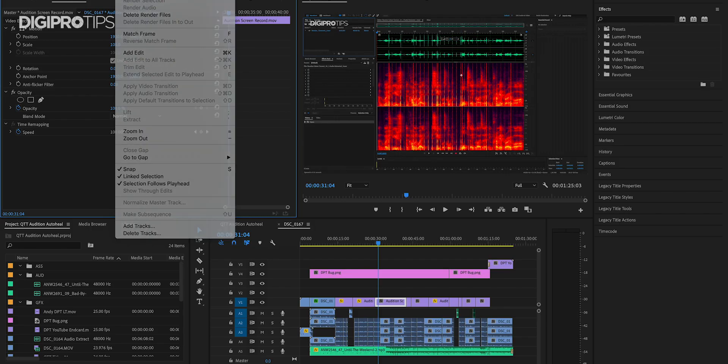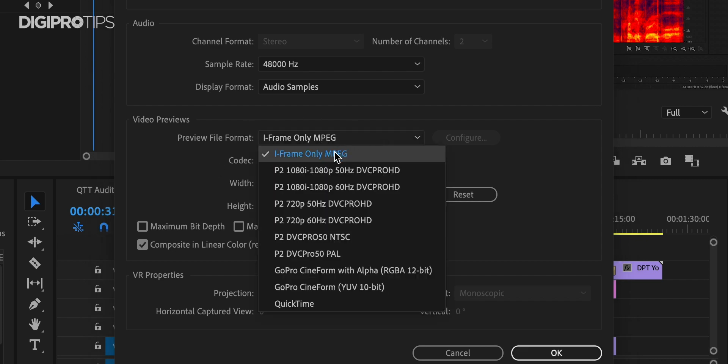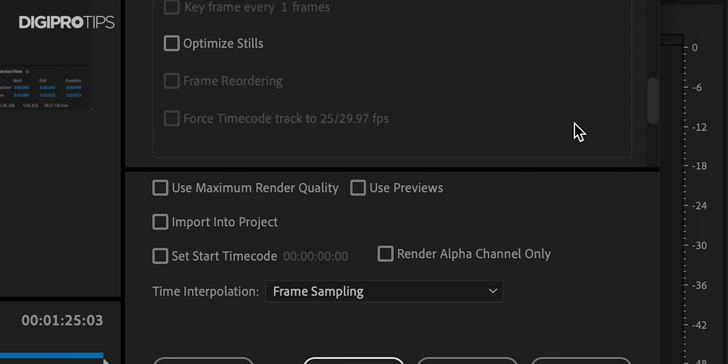So how do we do it? Well, normally your sequence settings are probably set to something like MPEG Custom 1920x1080, or you've gone for one of the presets in there. Whatever you are using, it is probably not optimized for export using previews, and that's the key. We need to make sure that that little checkbox on export to use previews works in our favor.